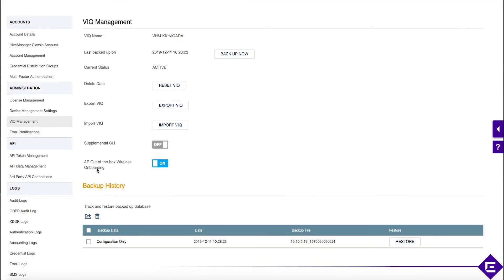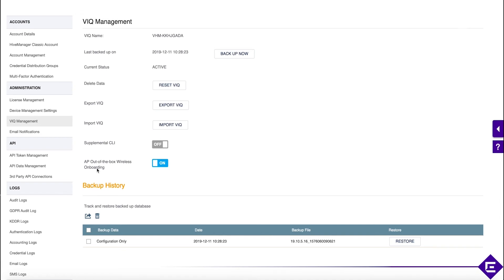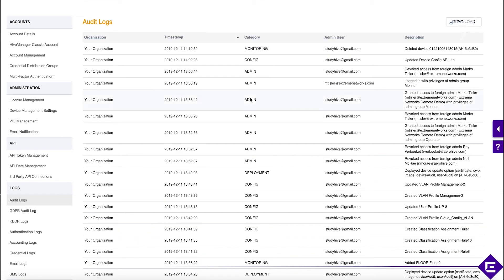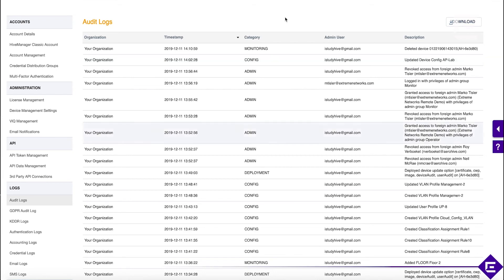Finally, let's check the log portion of our Extreme Cloud IQ instance. In the logs, let's check the audit logs. The audit logs will contain all the configuration, all the logs associated with administrative accounts logging in and doing any sort of admin tasks on our setup. Let's sort this by time.